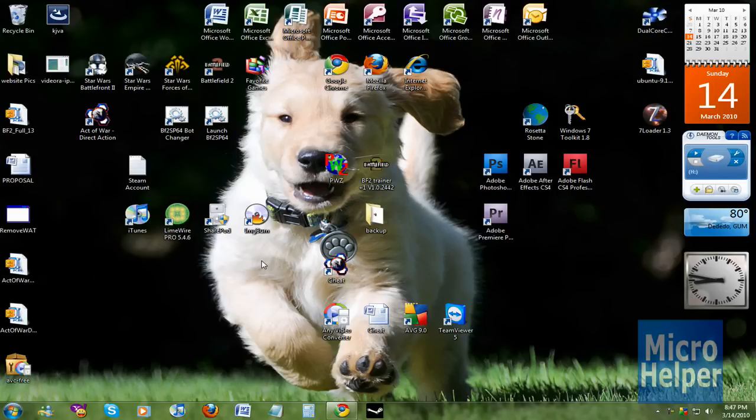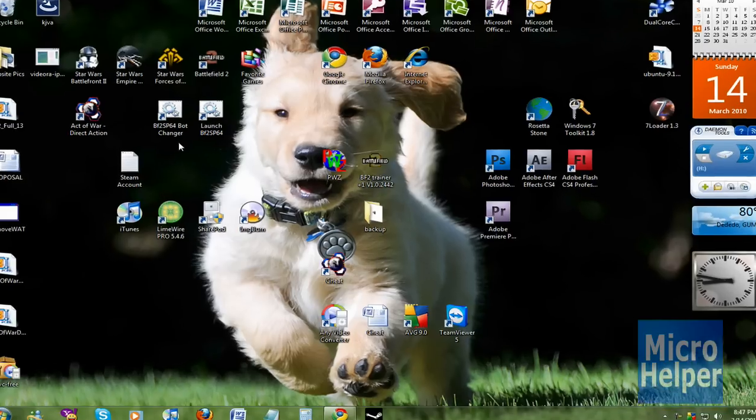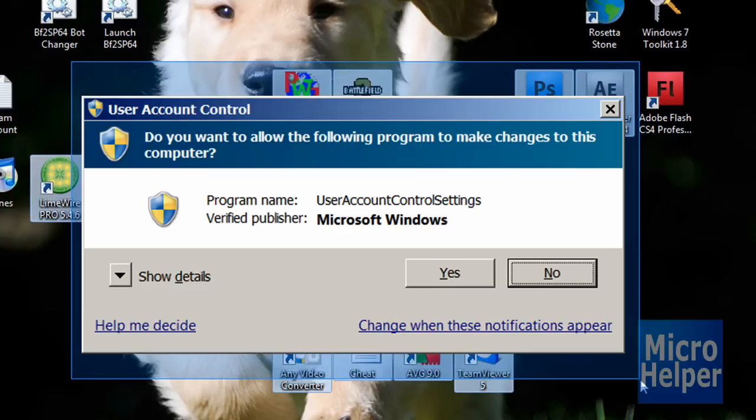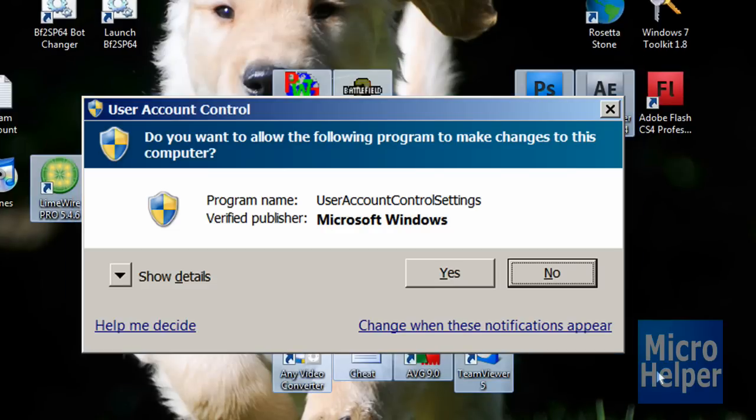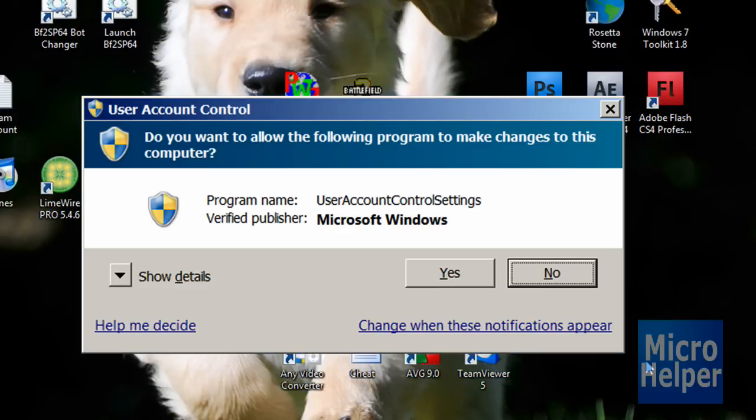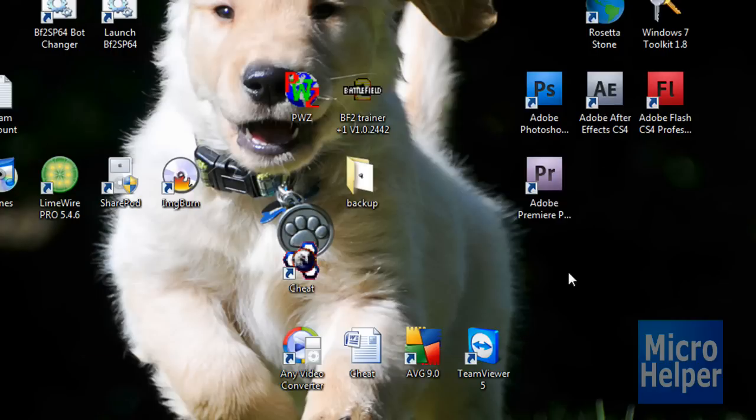I'll be showing you how to disable the UAC. This is the screenshot popping up if you have this annoying window every time you're going to do something or when you log in. I will show you how to disable that.